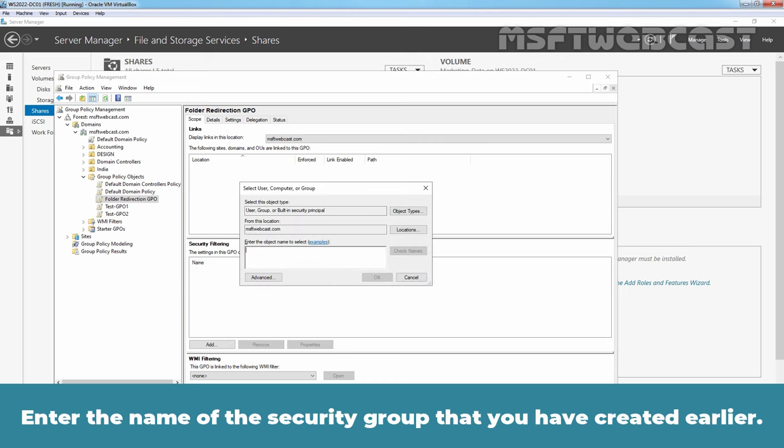Before we click on Apply and OK then you click on Settings tab. In the Policy Removal section, select Redirect the folder back to the local user profile location when policy is removed. This setting is used to specify that what to do with the redirected folder when we disable folder redirection. Click on Apply and then select Yes in the Warning dialog box. Click OK to close the window. Now close the Group Policy Editor console.